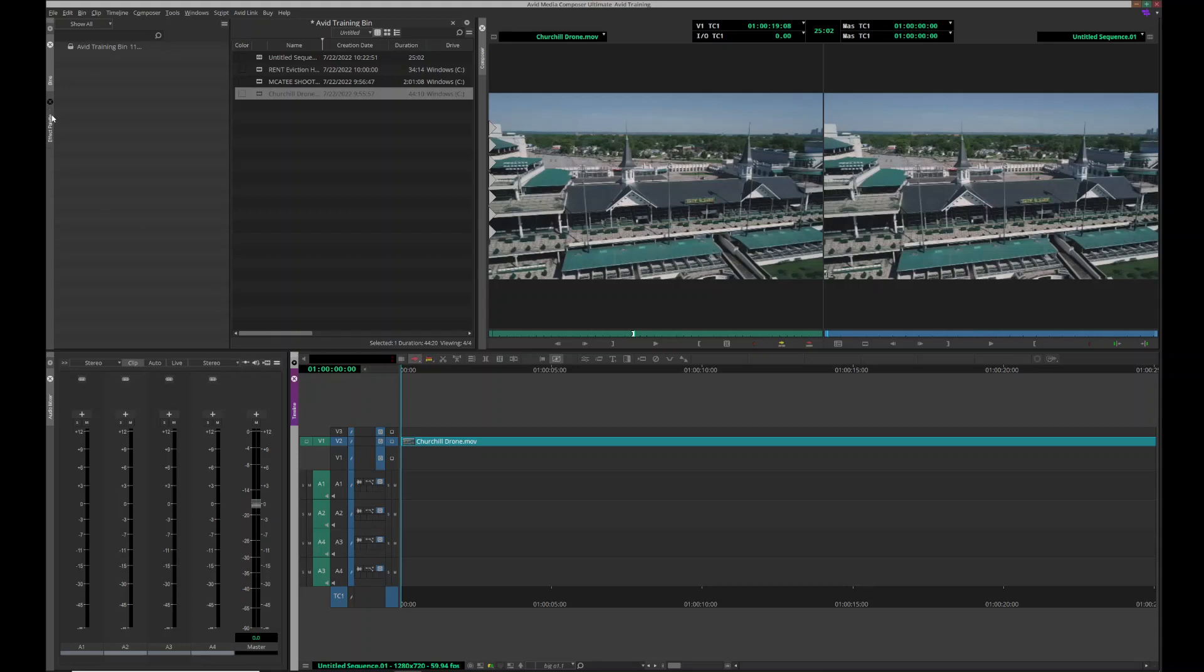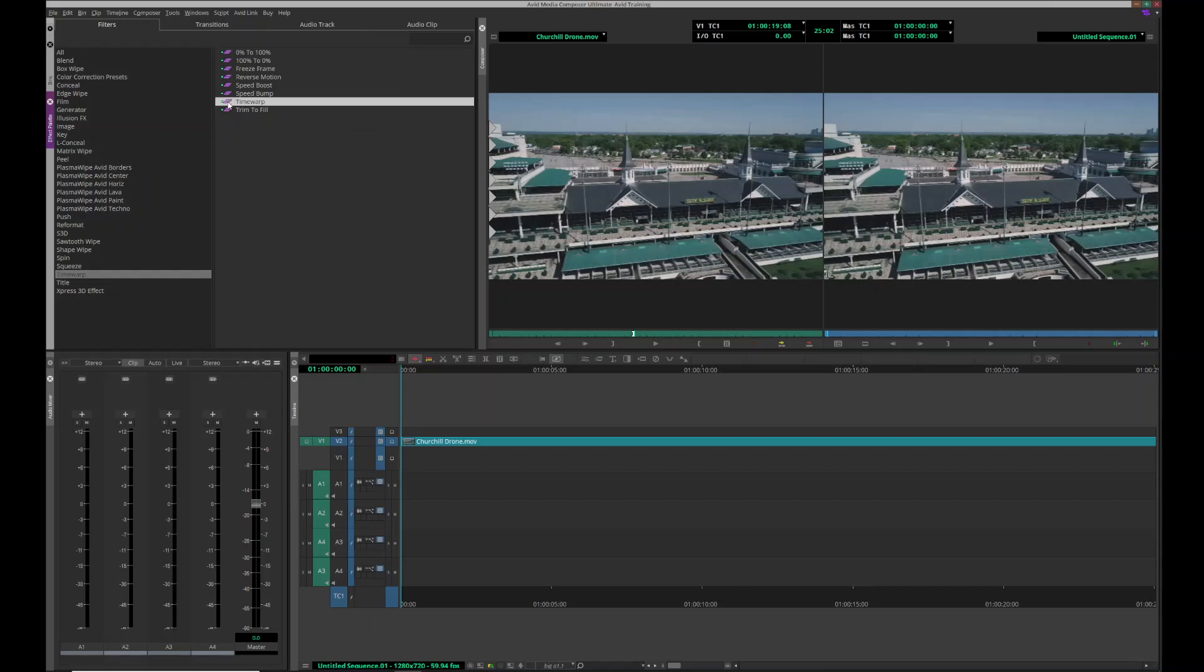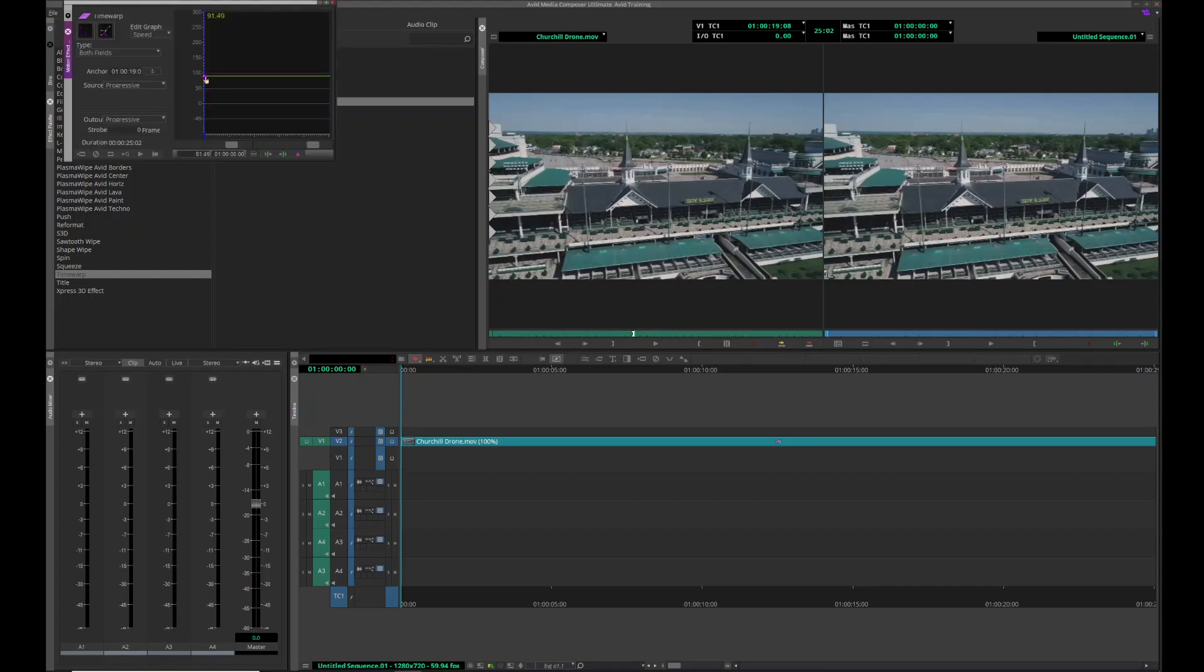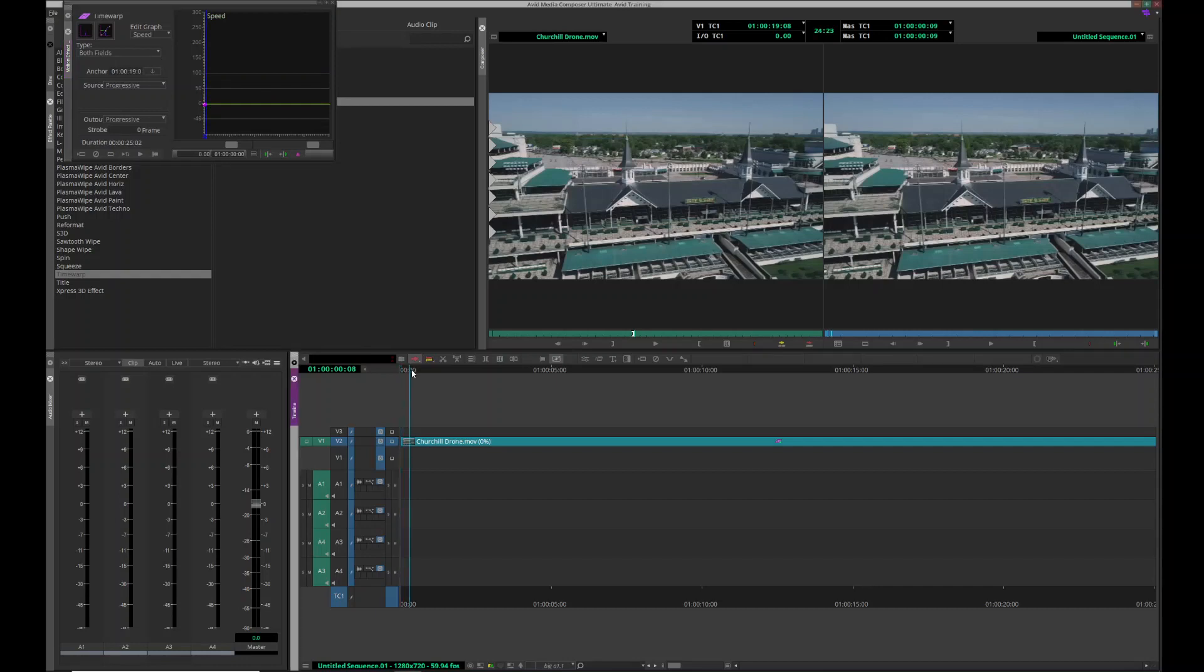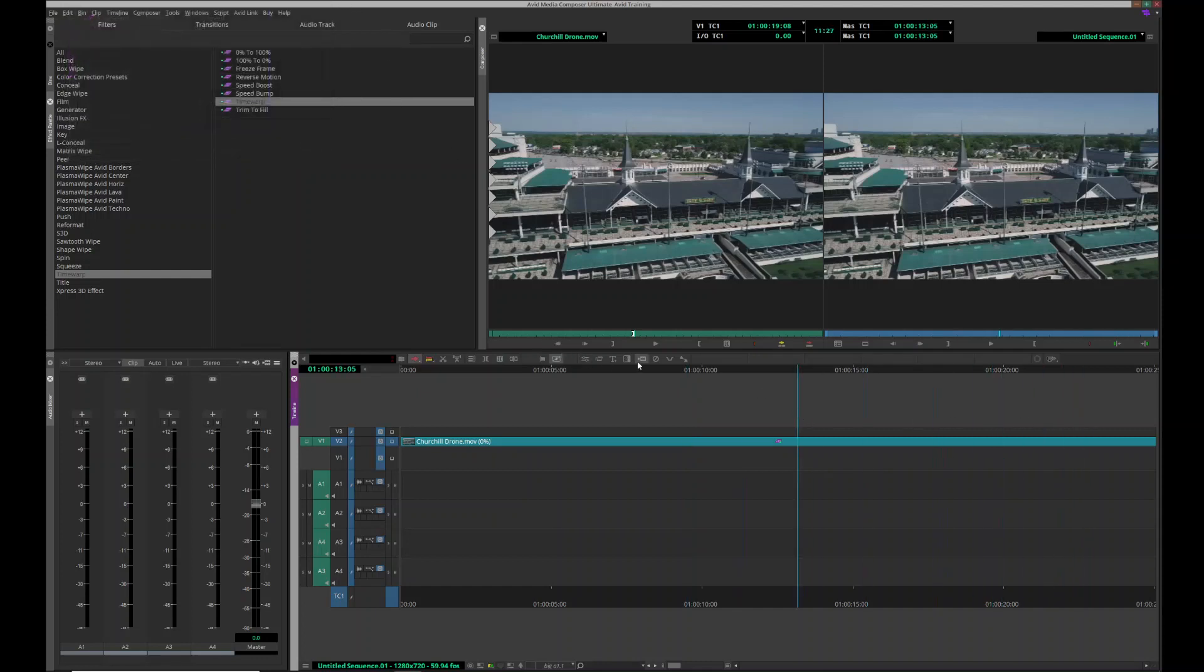I'm gonna pull up my effects palette, go to time warp, go to time warp again here, drop that down, hit the effects editor, hit the running man, and then come down to zero. That has now stopped that, and it will go for as long as I have that clip there. That is one way to do it.